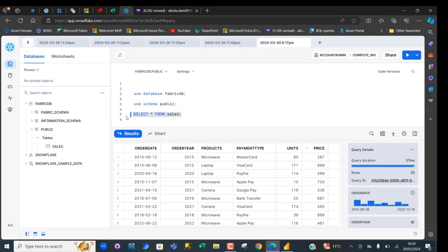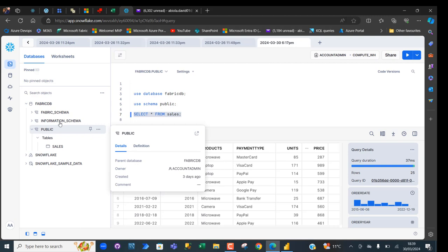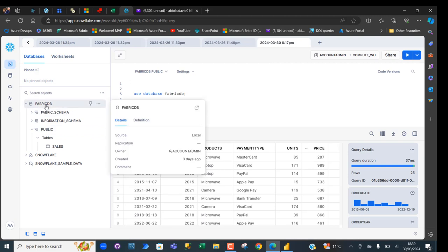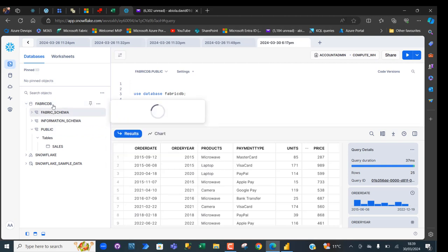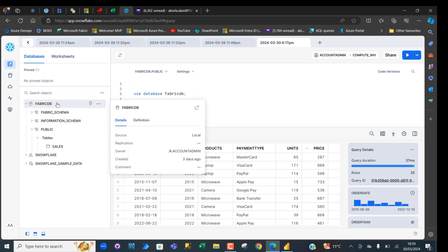I want to get this sales table from the public schema of the Fabrik DB database located in the Fabrik WH Warehouse.